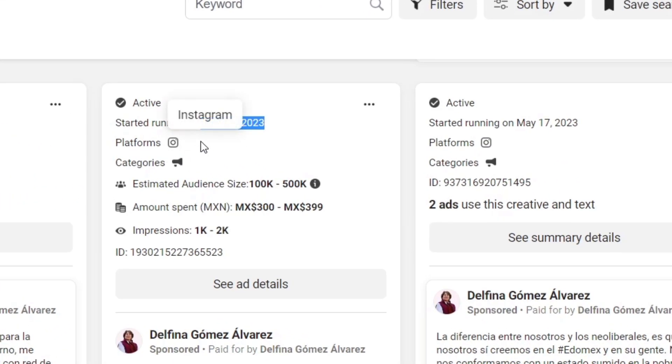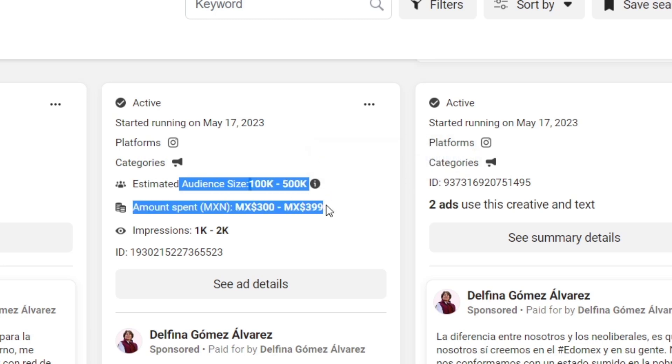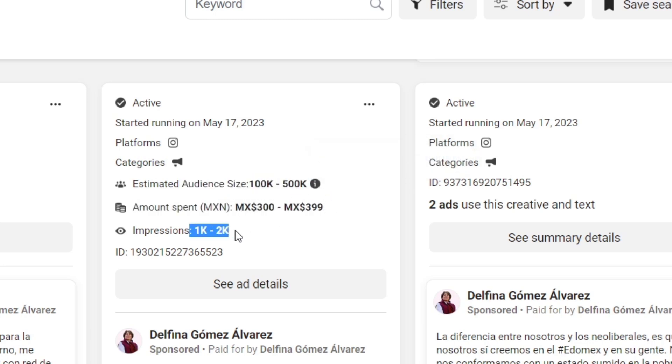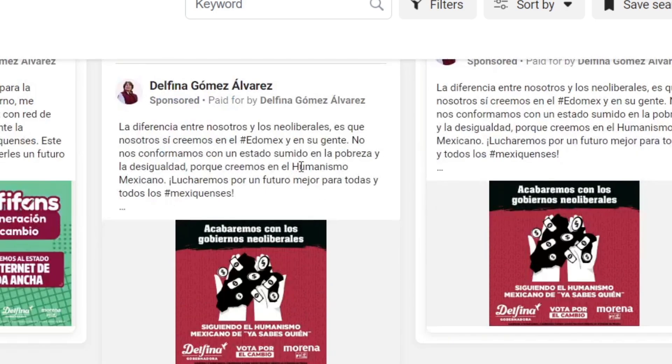Here's the platforms, the categories, the estimate audience size, the amount spent per day, the total of impressions, and the ID here, the unique identifier for this specific ad. And here is the actual ad.